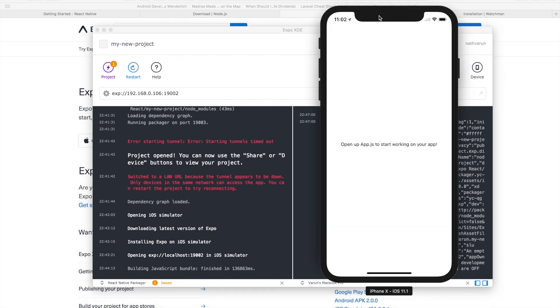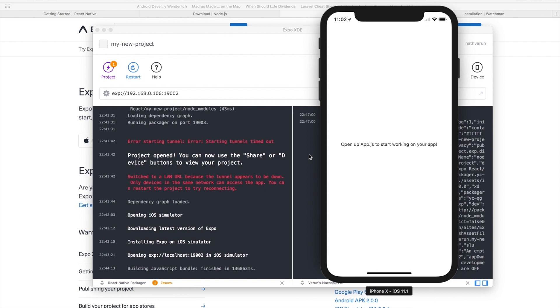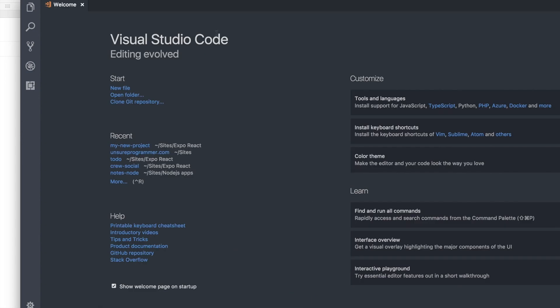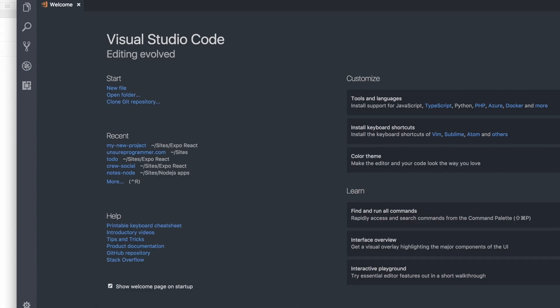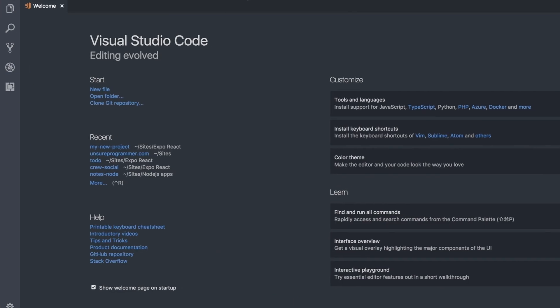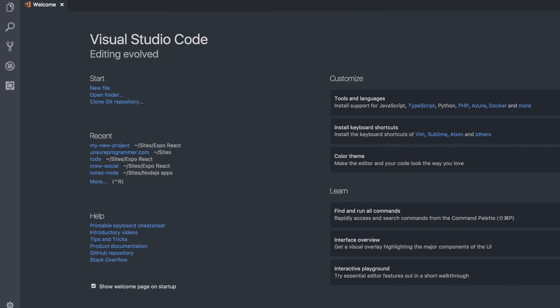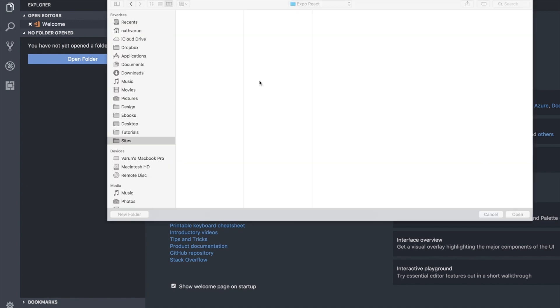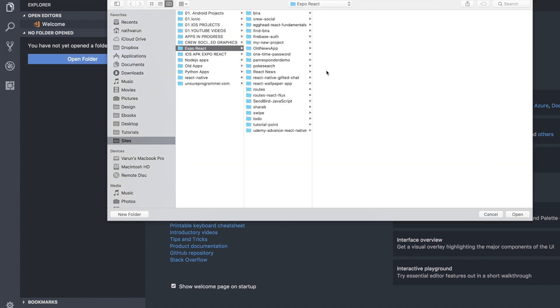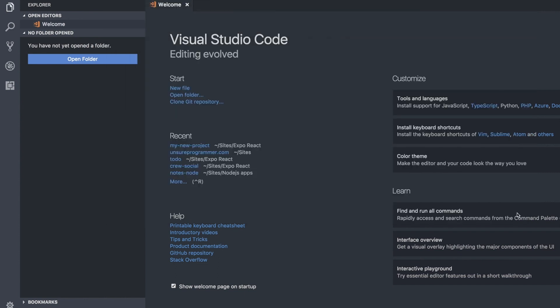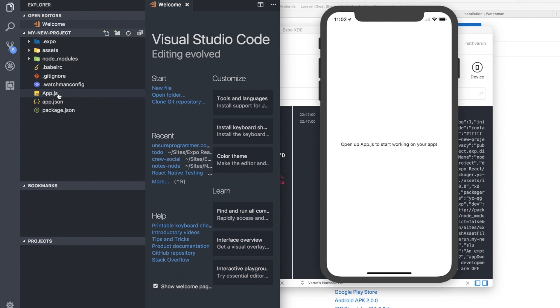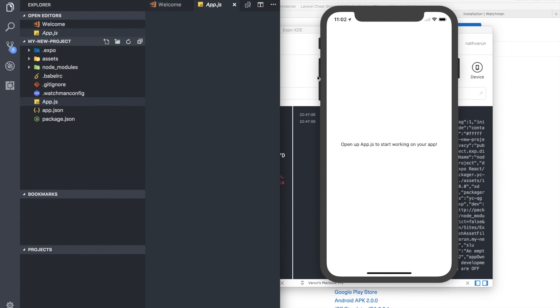So now that we have the app created we're going to open up the app folder in our editor of choice. In my case that editor is going to be Visual Studio Code. Here we have this editor, it's a beautiful editor. Go to the name of the project which we called my new project and click on open. As you can see these files have opened up over here and we have one file which is the app.js file which we are concerned about right now.